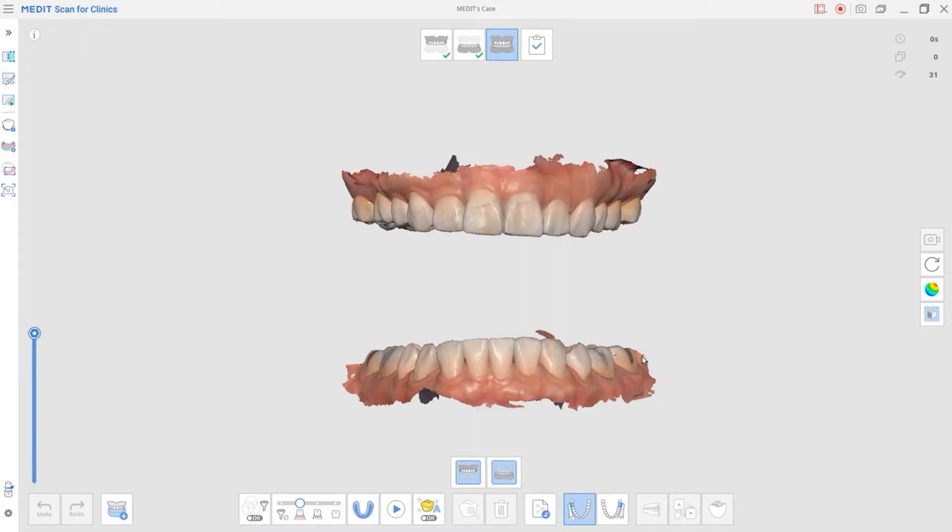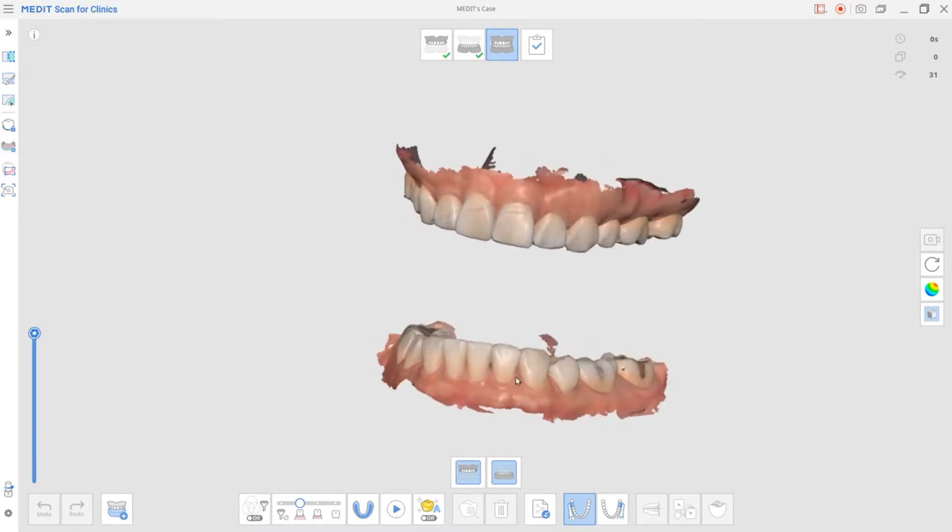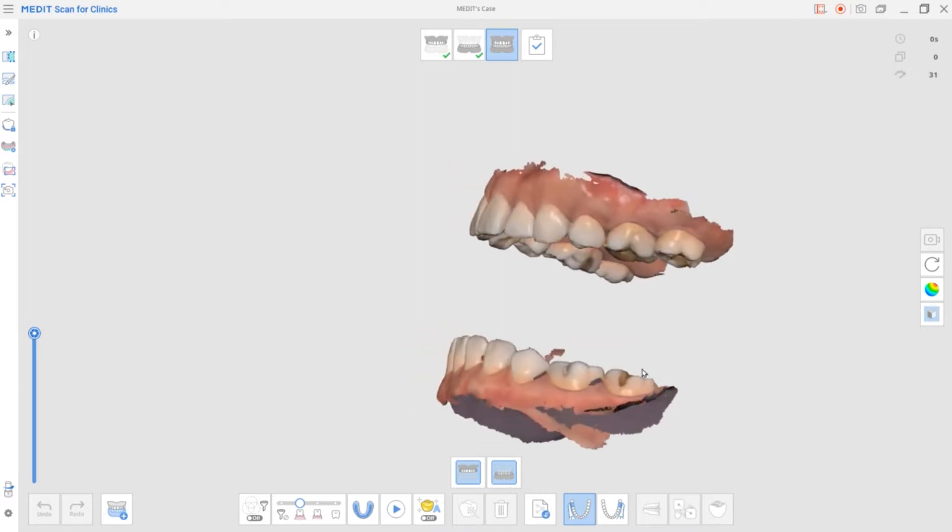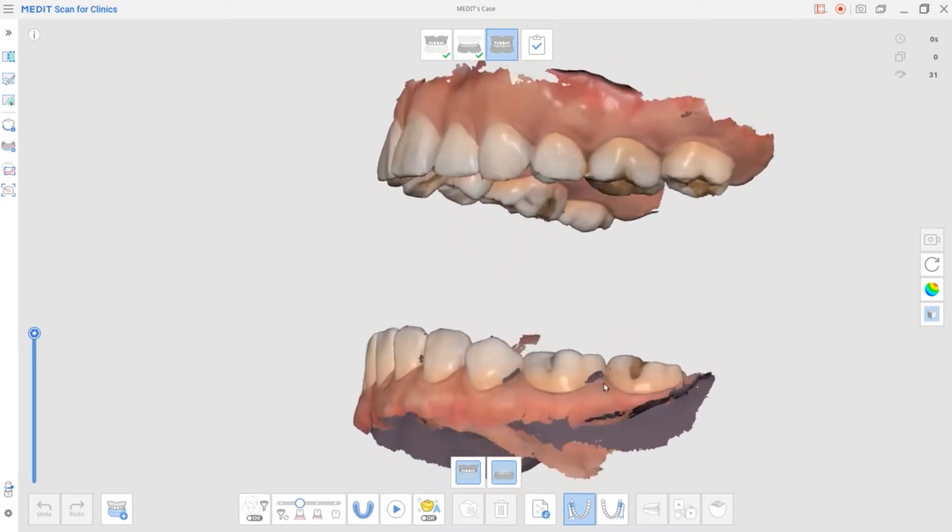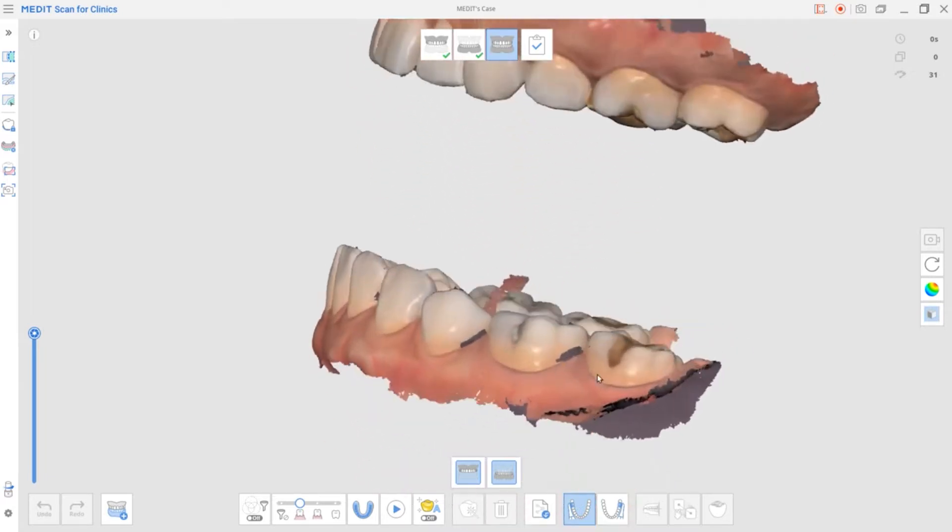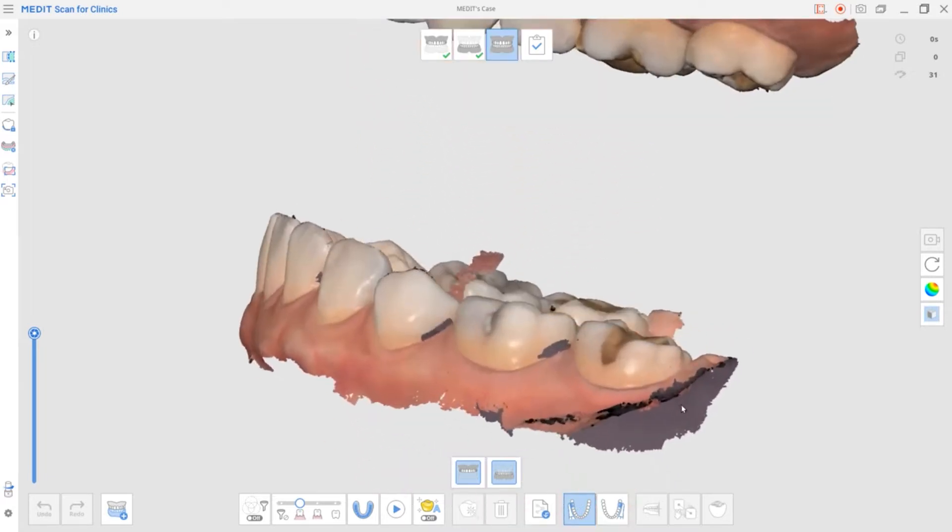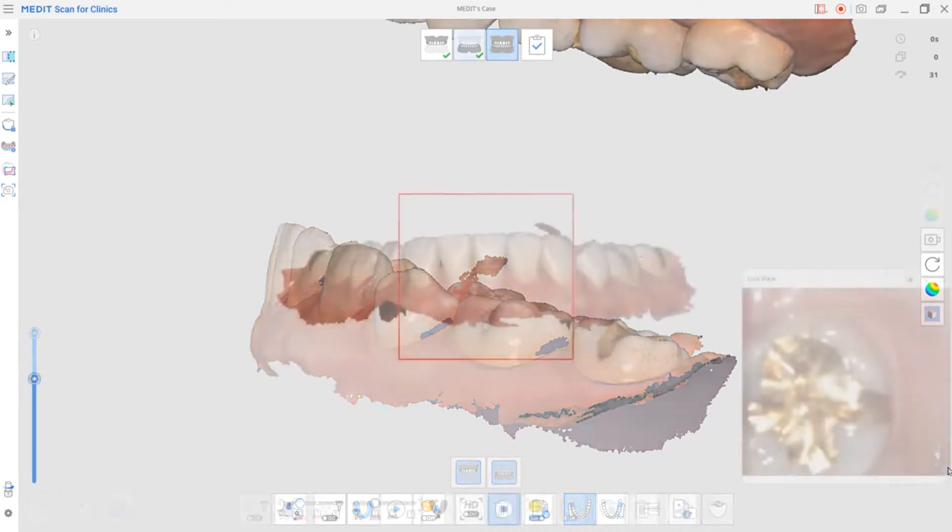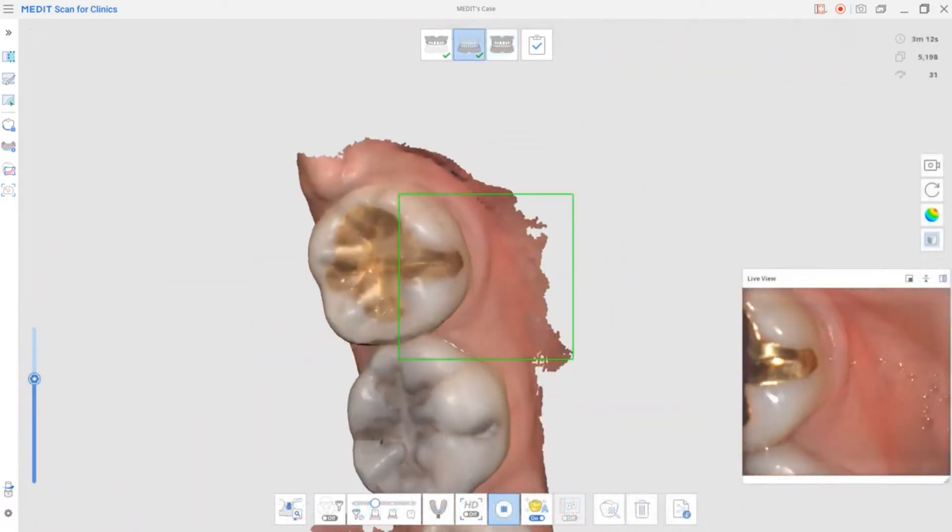Secondly, fill up holes on the buckle side of both the upper and lower arch. If there are holes on the buckle, you're going to have a hard time obtaining the automatic occlusal alignment. In this case, you can perform additional scans to close up the holes.